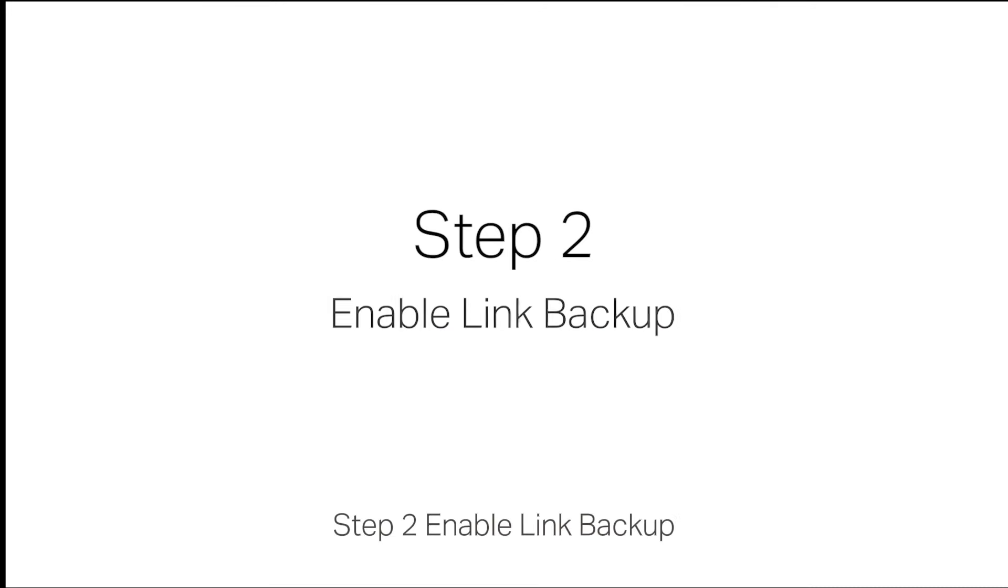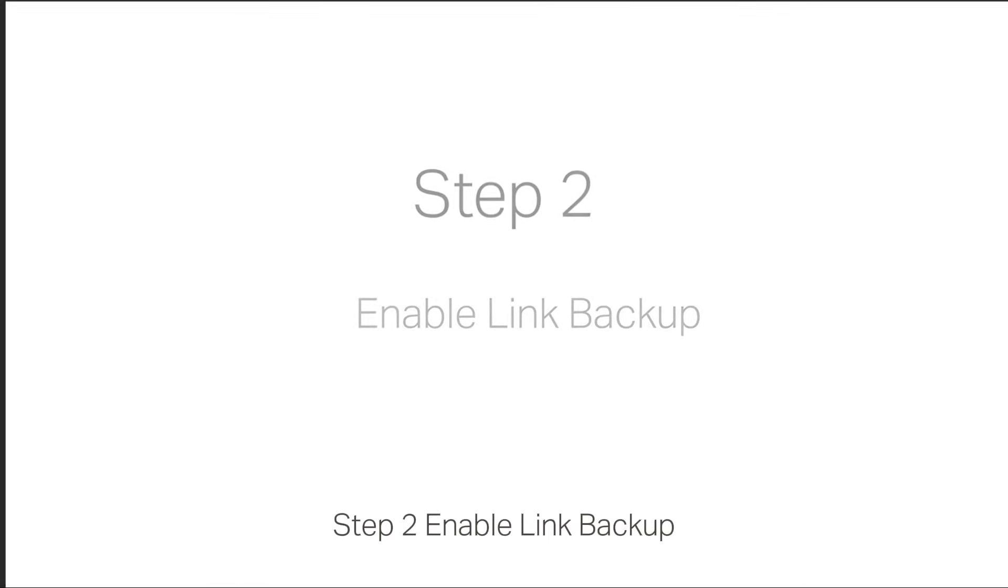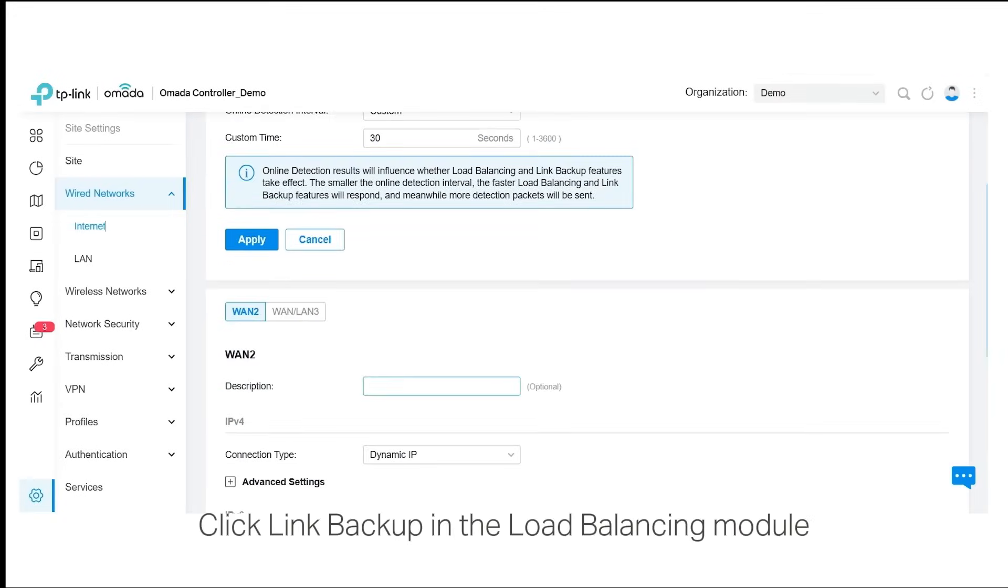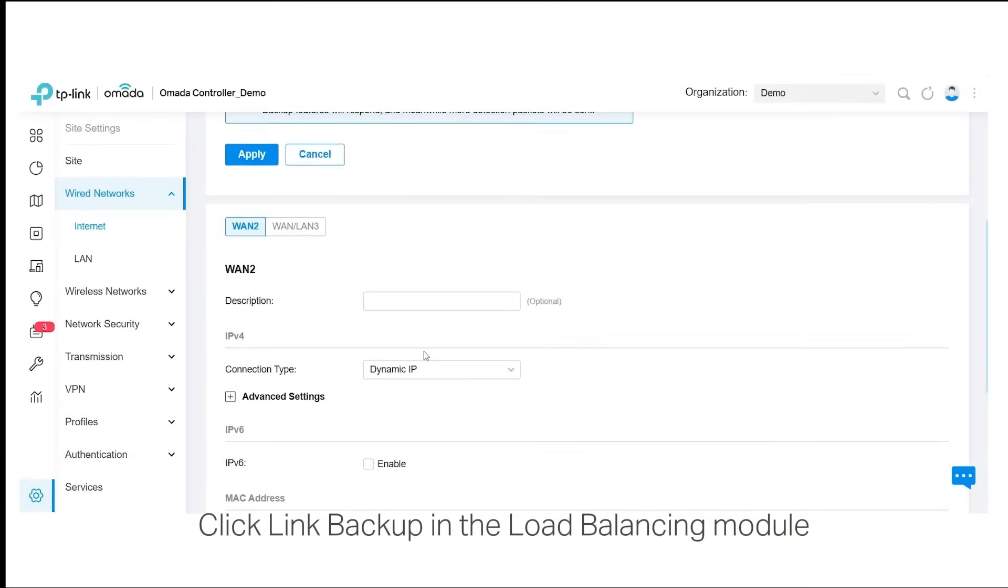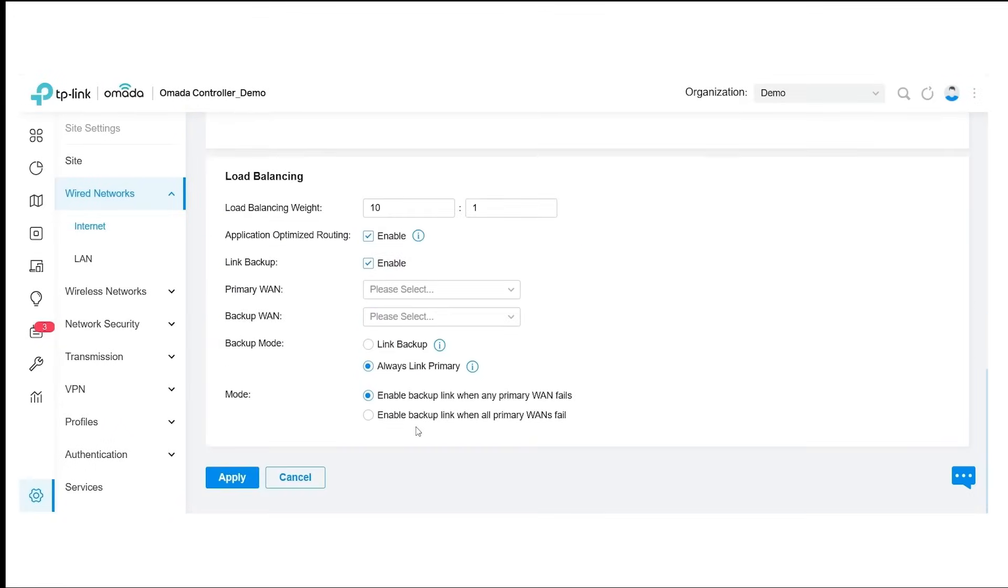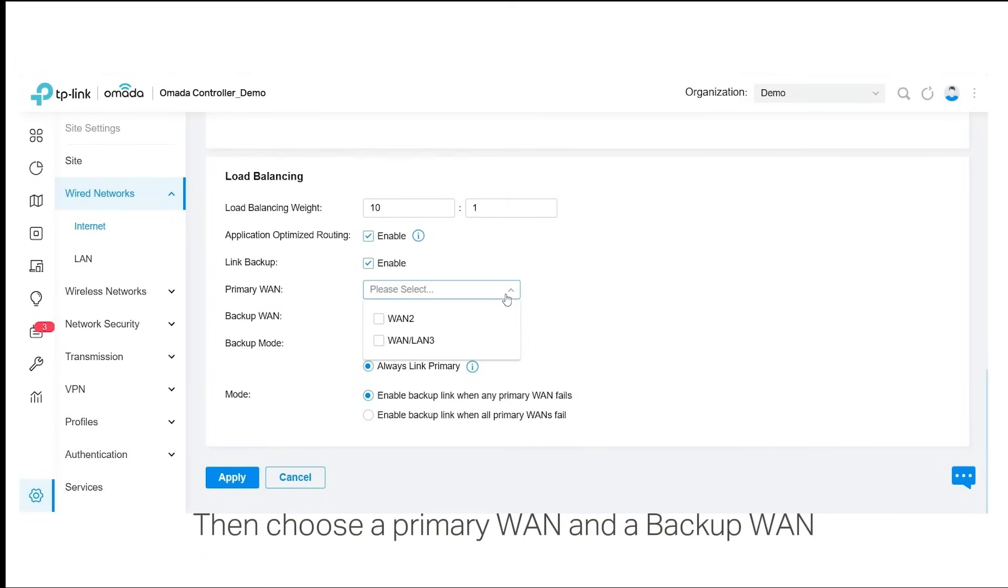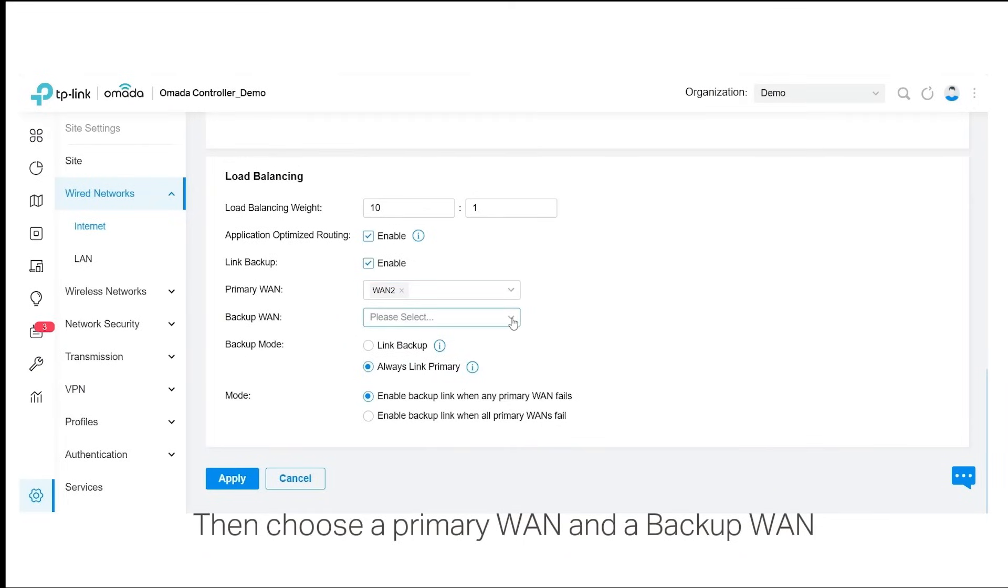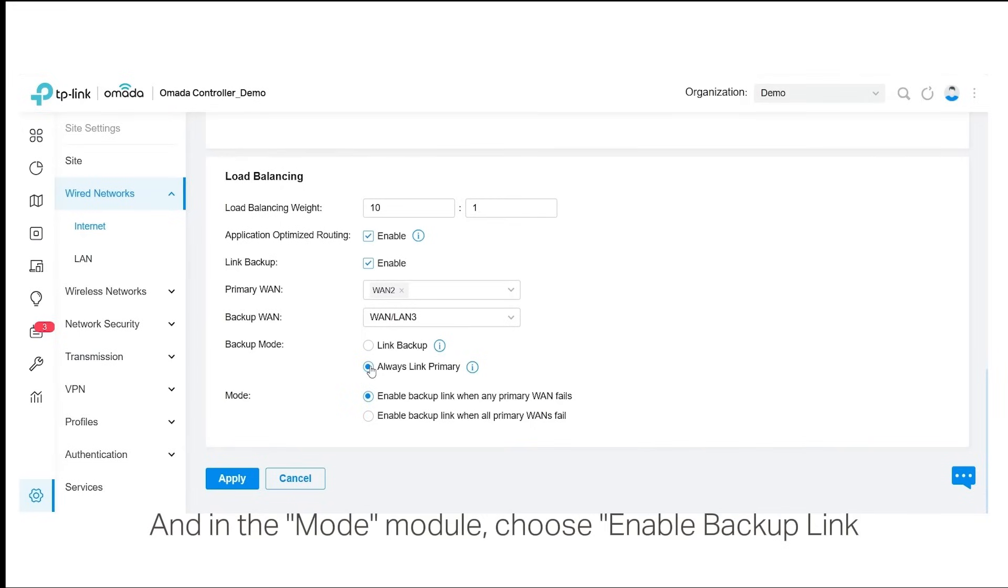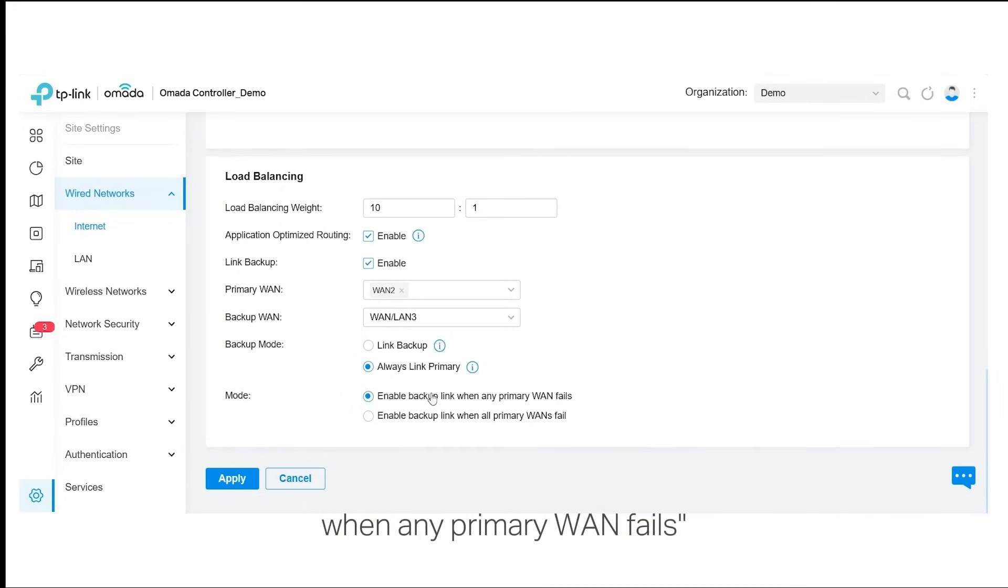Step 2: Enable link backup. Click Link Backup in the load balancing module. Then, choose a primary WAN and the backup WAN. In backup mode, choose Always Link Primary, and in the mode module, choose Enable Backup Link when any primary WAN fails.